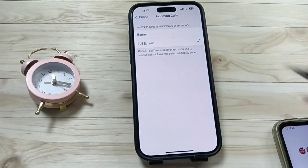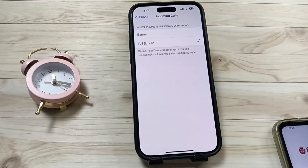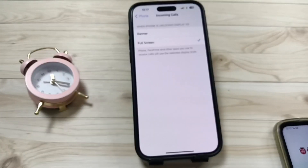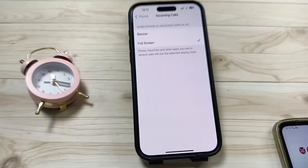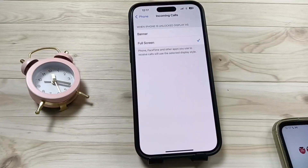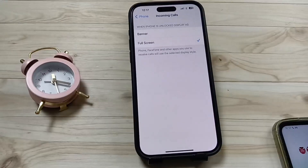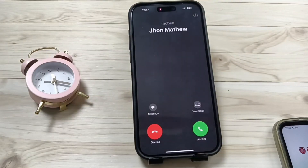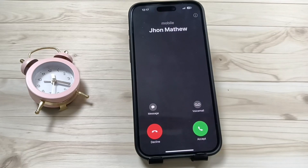Now if you select the Full Screen option and make a call to this number again, you can see the incoming call displayed in full screen.